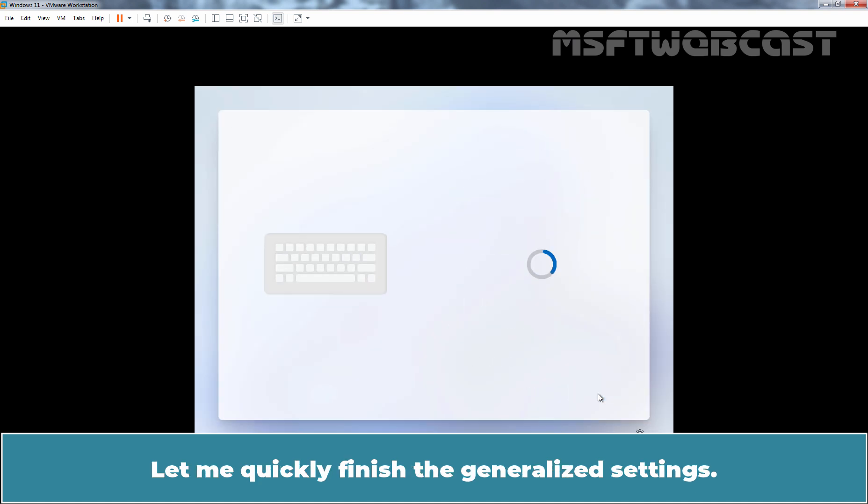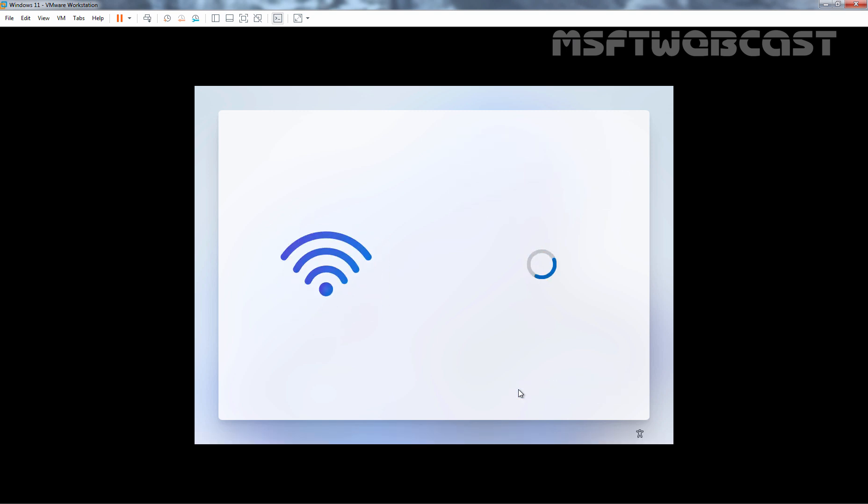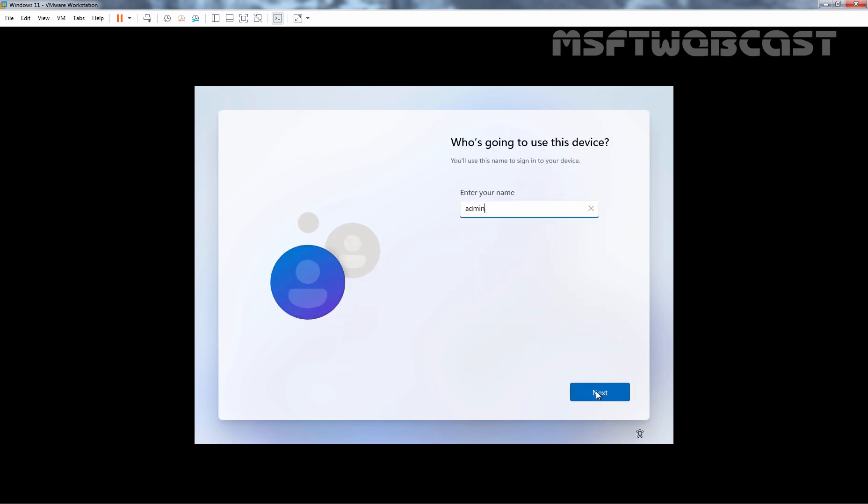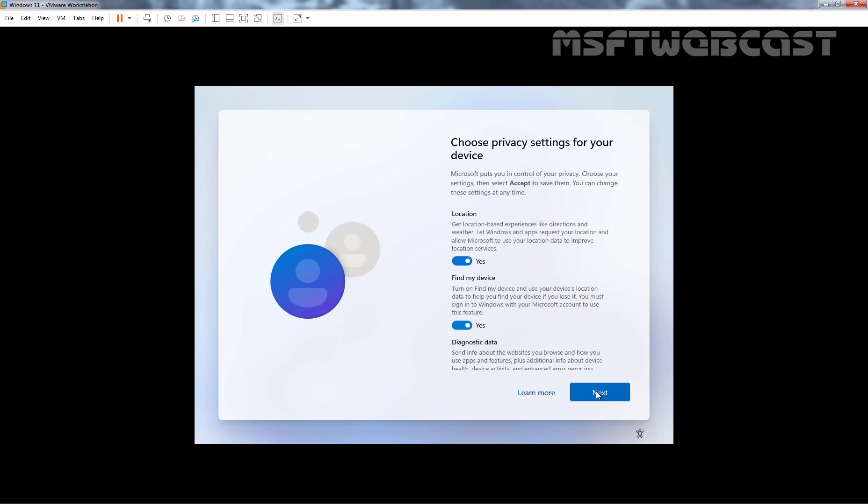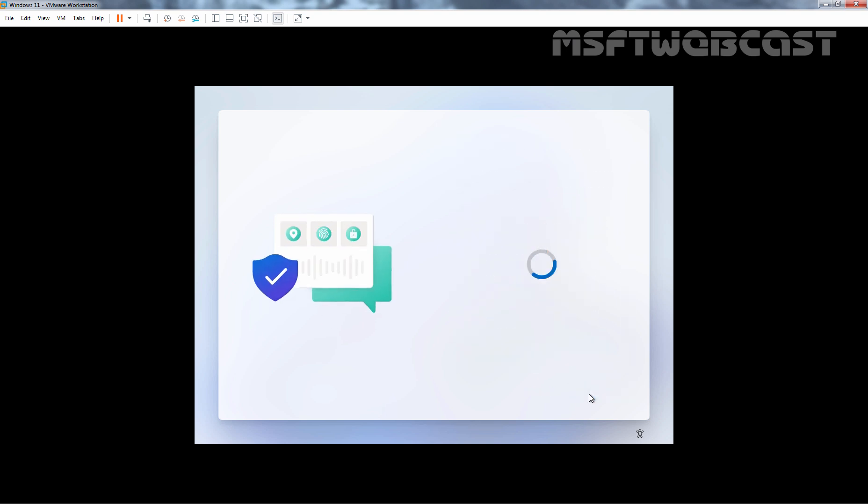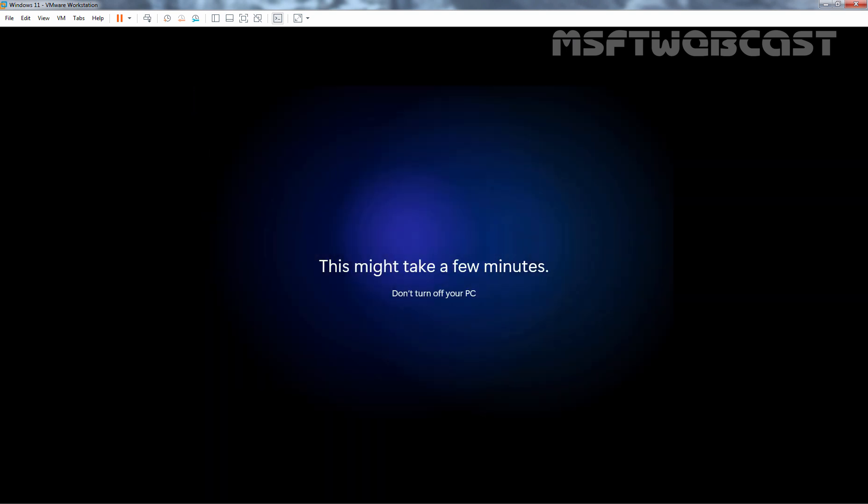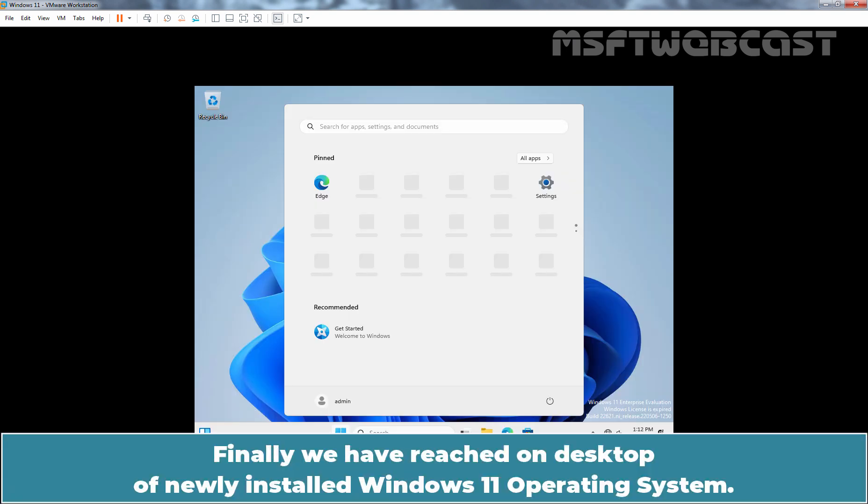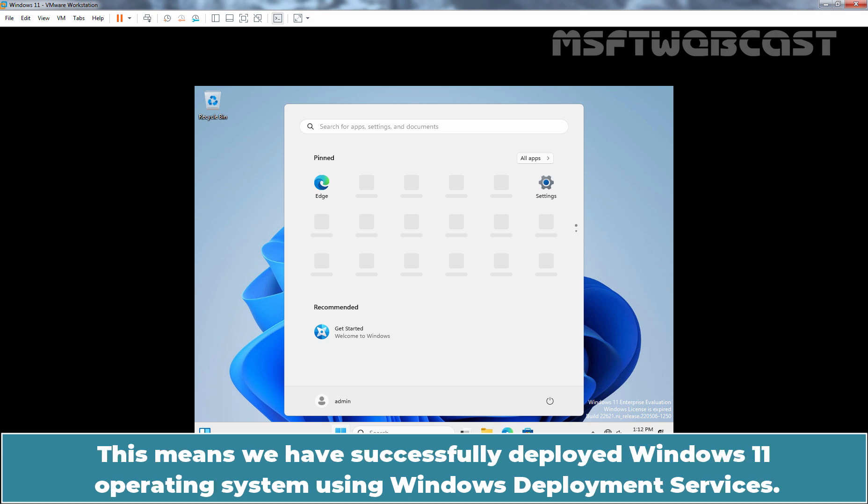Let me quickly finish the generalized settings. Finally, we have reached on desktop of newly installed Windows 11 Operating System. This means we have successfully deployed Windows 11 Operating System using Windows Deployment Services.